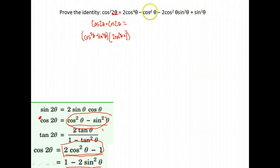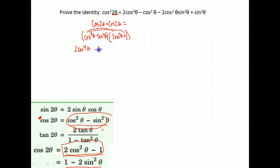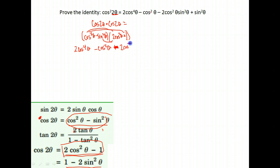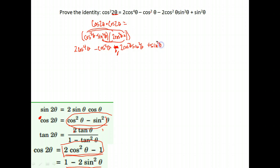Alright, so let's foil this out and see if we get our right hand side like we're supposed to. So, we're going to foil. So, first times the first gives me 2 cosine to the fourth theta. And then cosine squared times negative 1 gives me negative cosine squared theta. Then we do our inner, sine squared times 2 cosine squared. This is going to be negative sine squared. Don't mess that up. Is negative 2 cosine squared sine squared. And finally, our last, negative sine squared times negative 1 gives me positive sine squared theta.